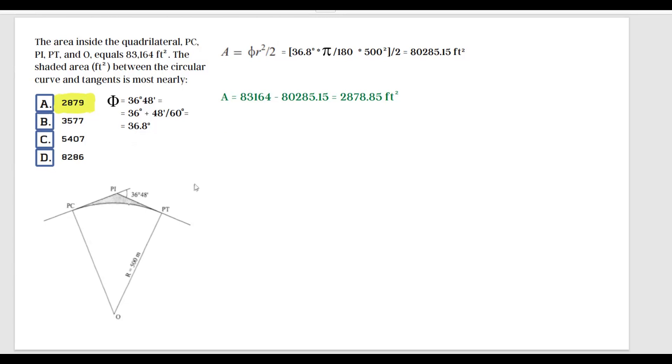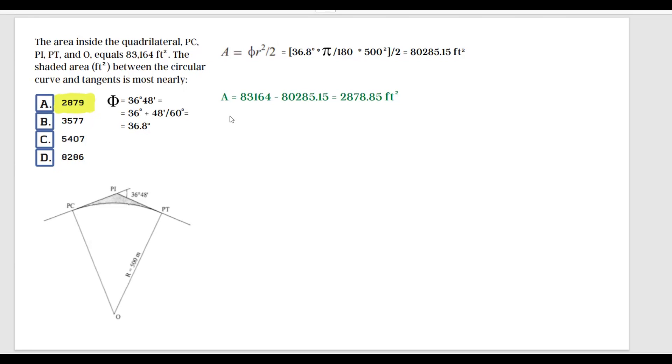The reason I chose this example is that maybe it looks like a complicated area here with this curve, and it might be intimidating at first, but if you know where to look for the formulas in the FE handbook, this is actually a pretty simple problem. You can do it very fast; you don't need three minutes to solve it. This is something that's going to save you time on the exam.